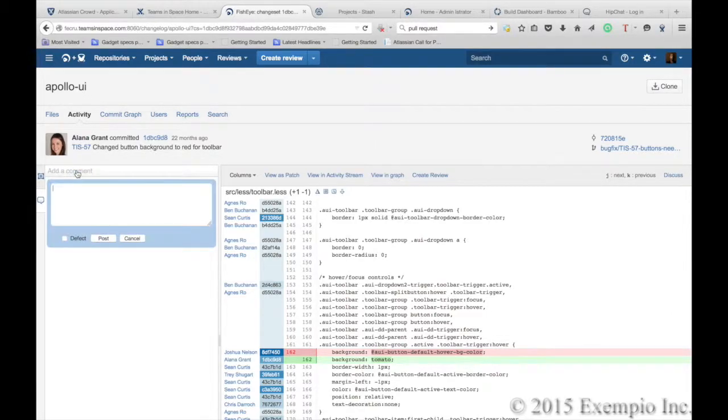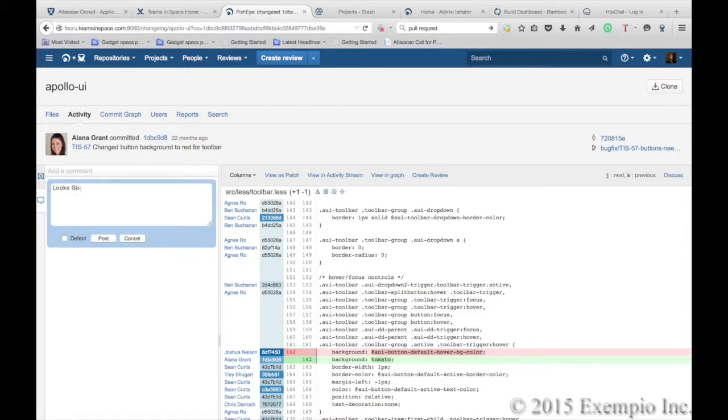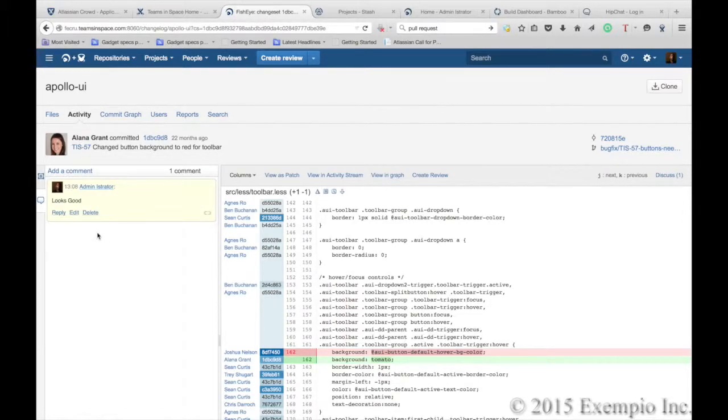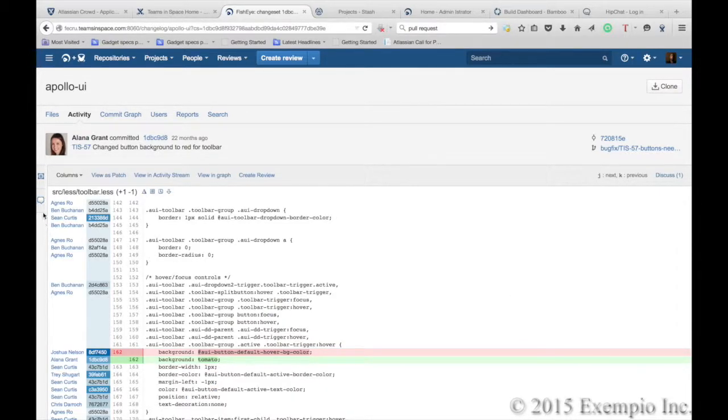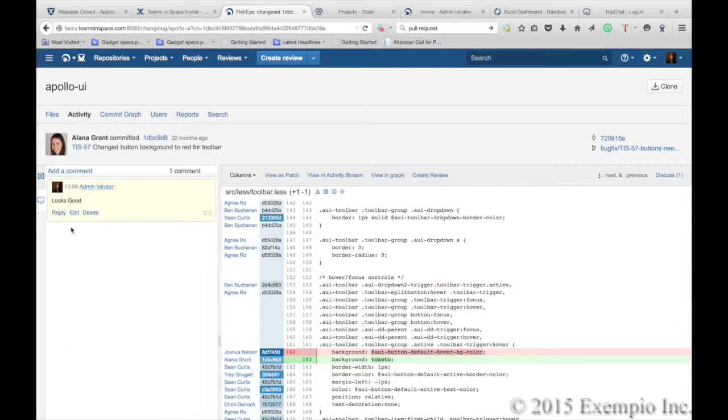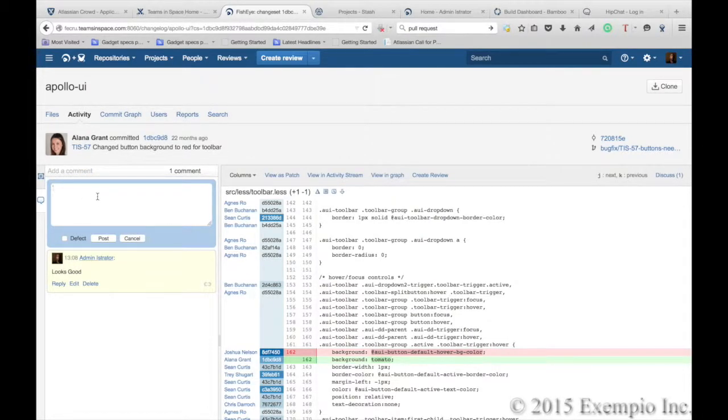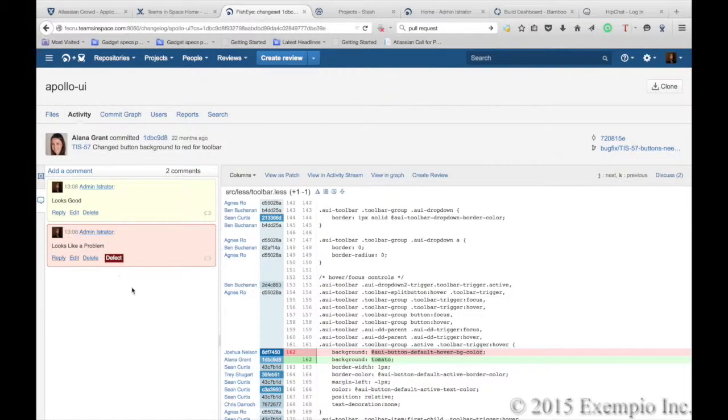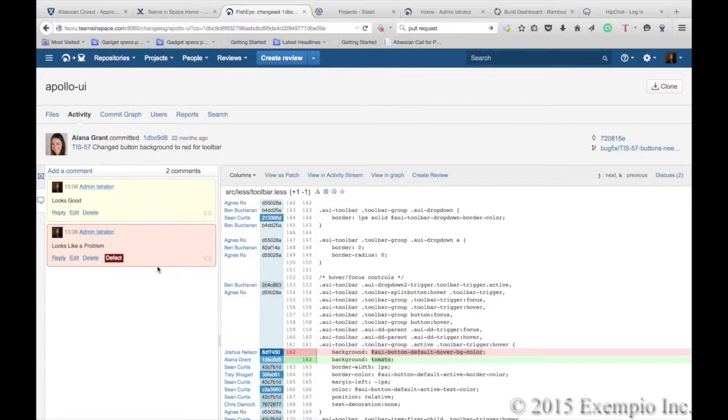As well, you can add a comment here and say that it looks good, so that Alana gets notified. Or if it doesn't look good, you can quickly indicate that it looks like a defect. It will indicate it as red, and Alana will get notified of the defect.